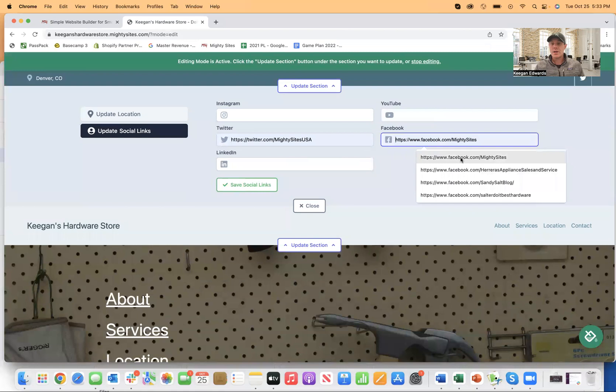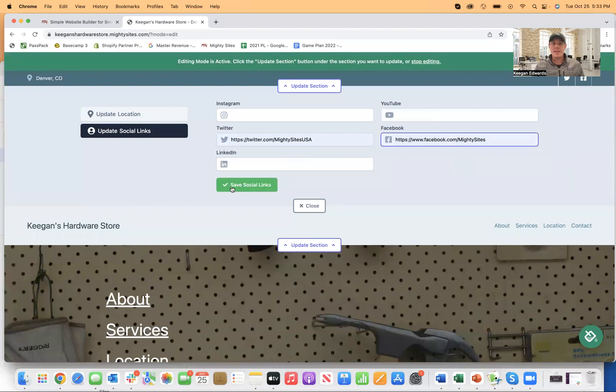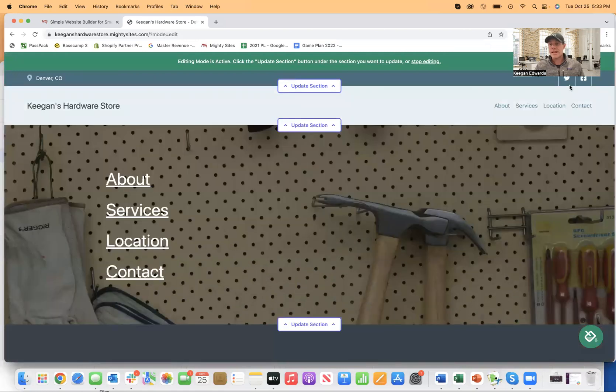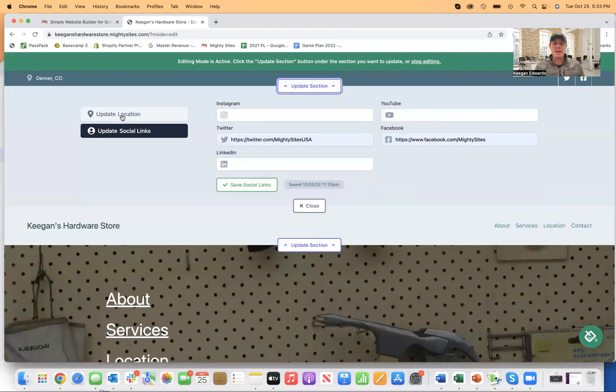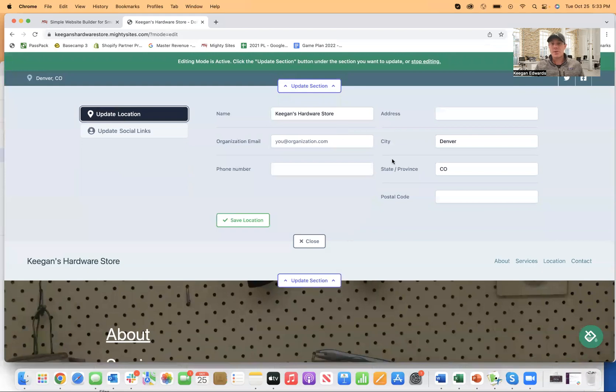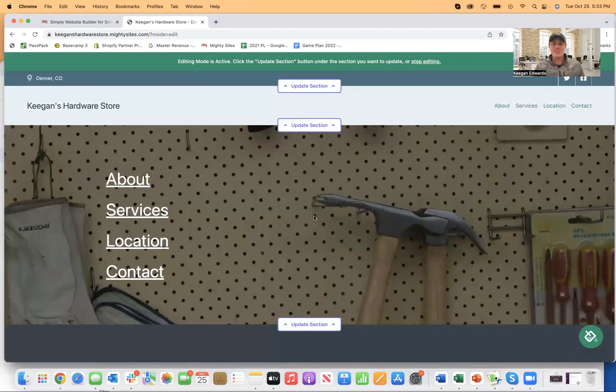just add my Twitter, add my Facebook, click save, close. Now those have linked up there. Same thing if I add my phone number or email address, anything like that, it will update up there as well.